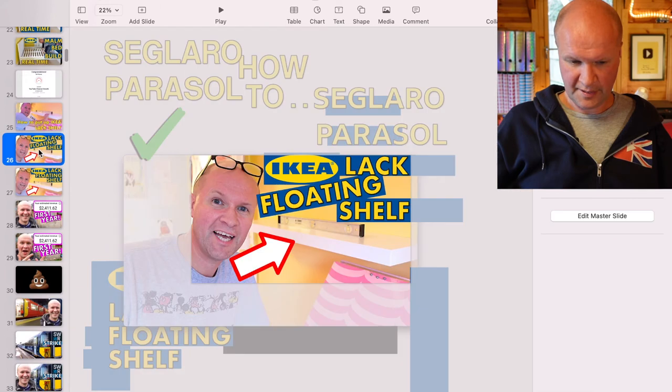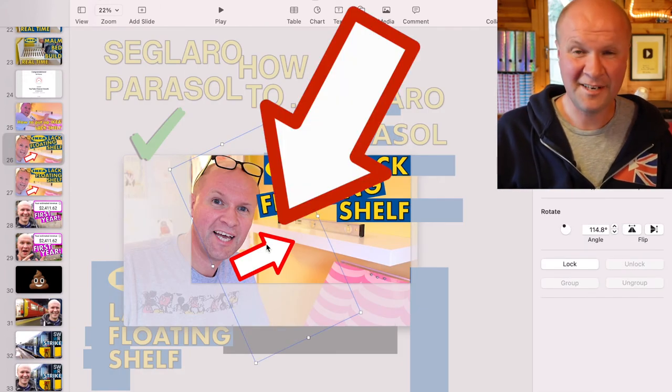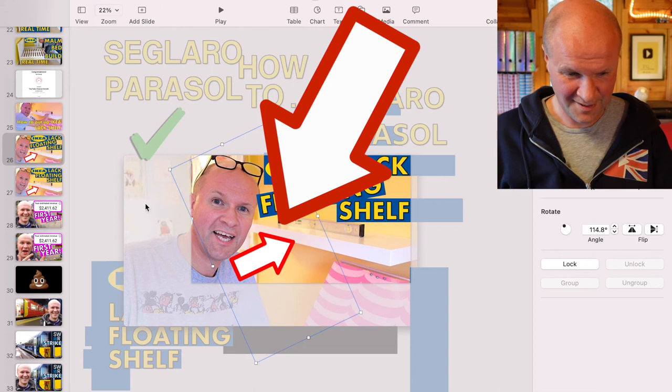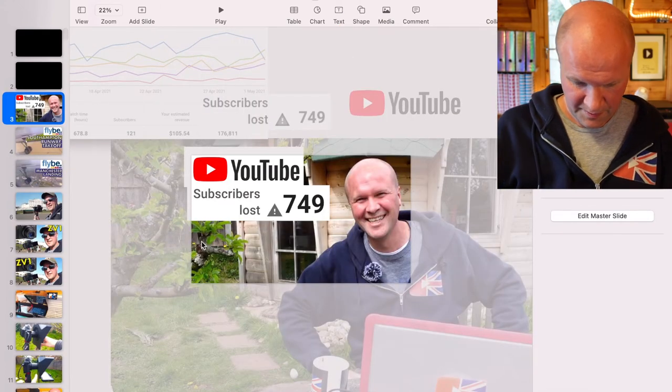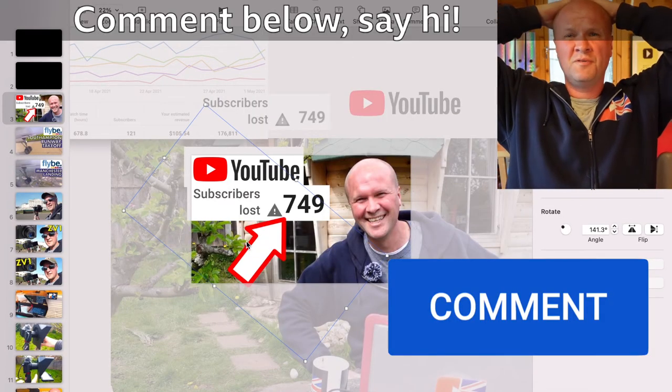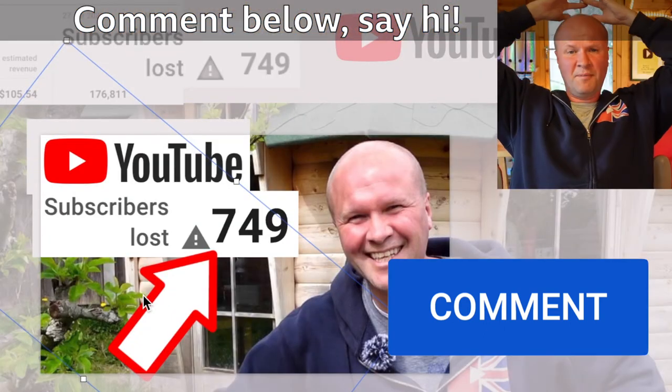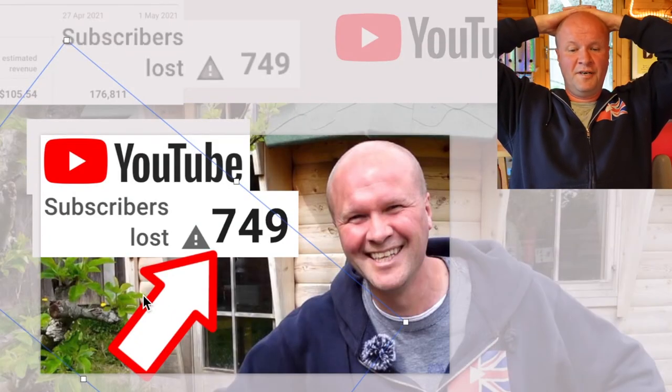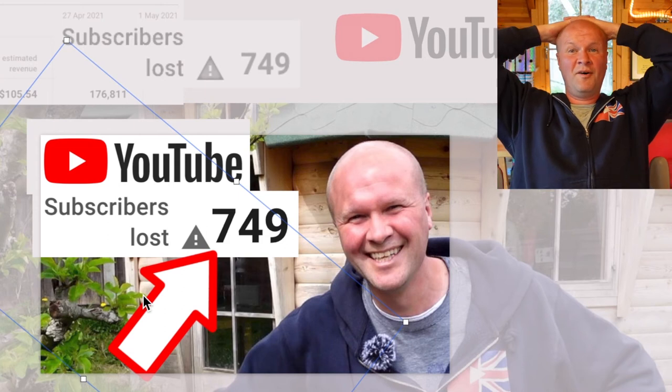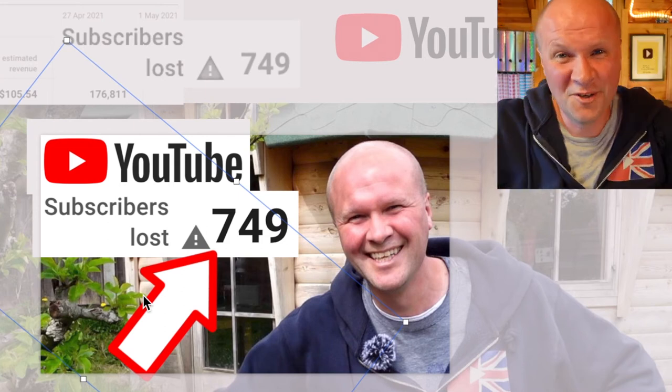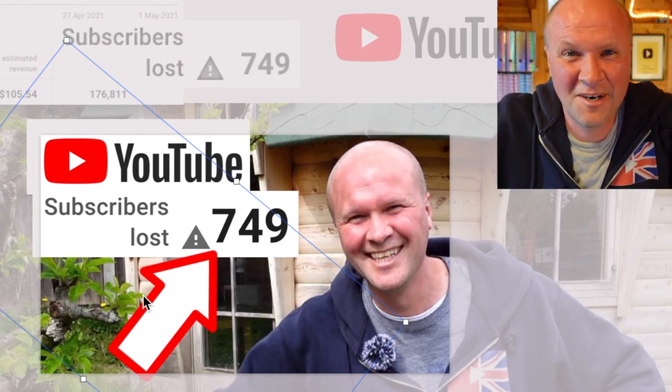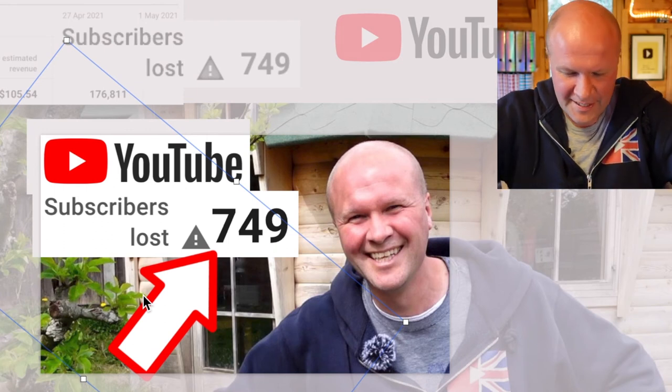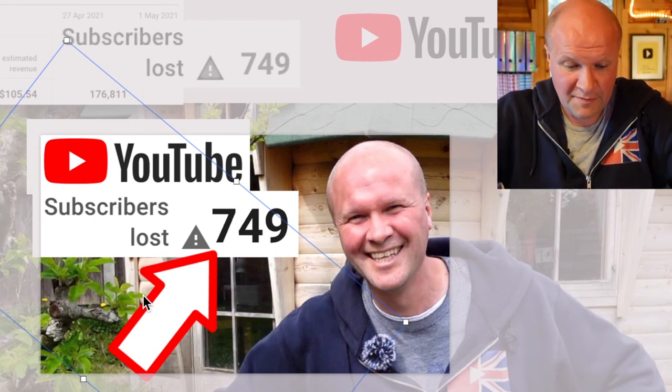The last thing I would do is to take my favorite arrow. If you've seen any of my videos, you might have seen these before. I'll paste that into the thumbnail. I'm hoping that showing subscribers lost 749 might make someone think, wow, what did you do to lose 749 subscribers?